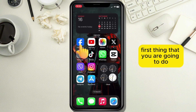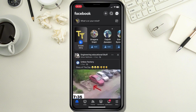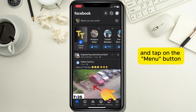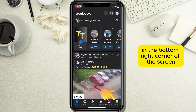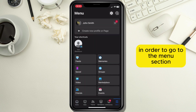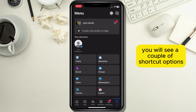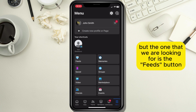The first thing you are going to do is open your Facebook application and tap on the menu button in the bottom right corner of the screen in order to go to the menu section. When the menu page opens, under the shortcuts list, you will see a couple of shortcut options, but the one that we are looking for is the Feeds button.